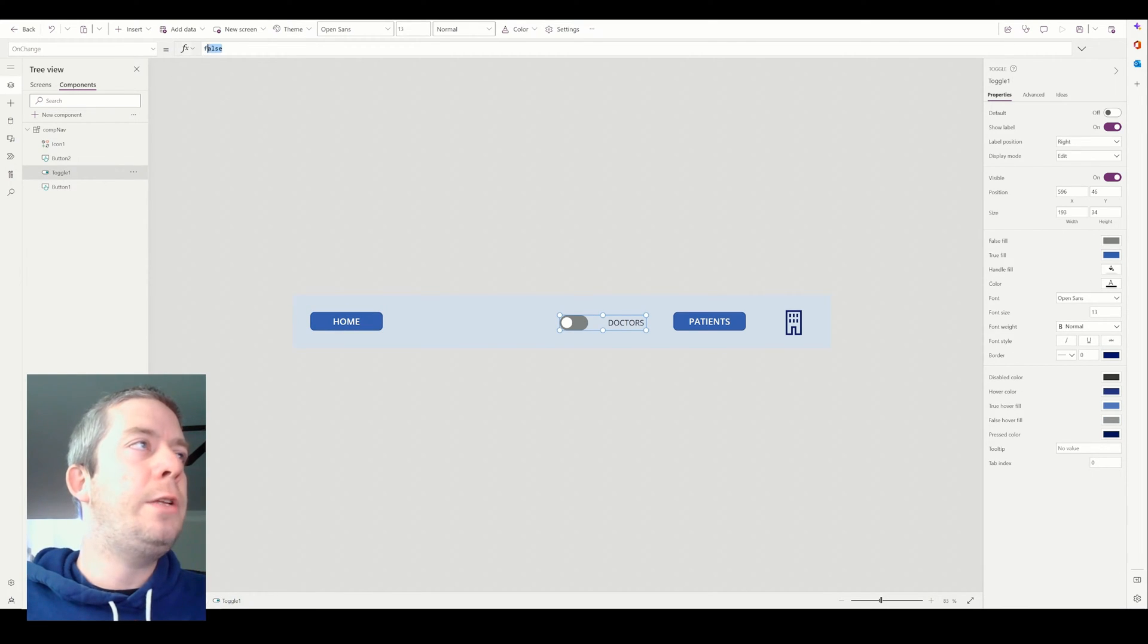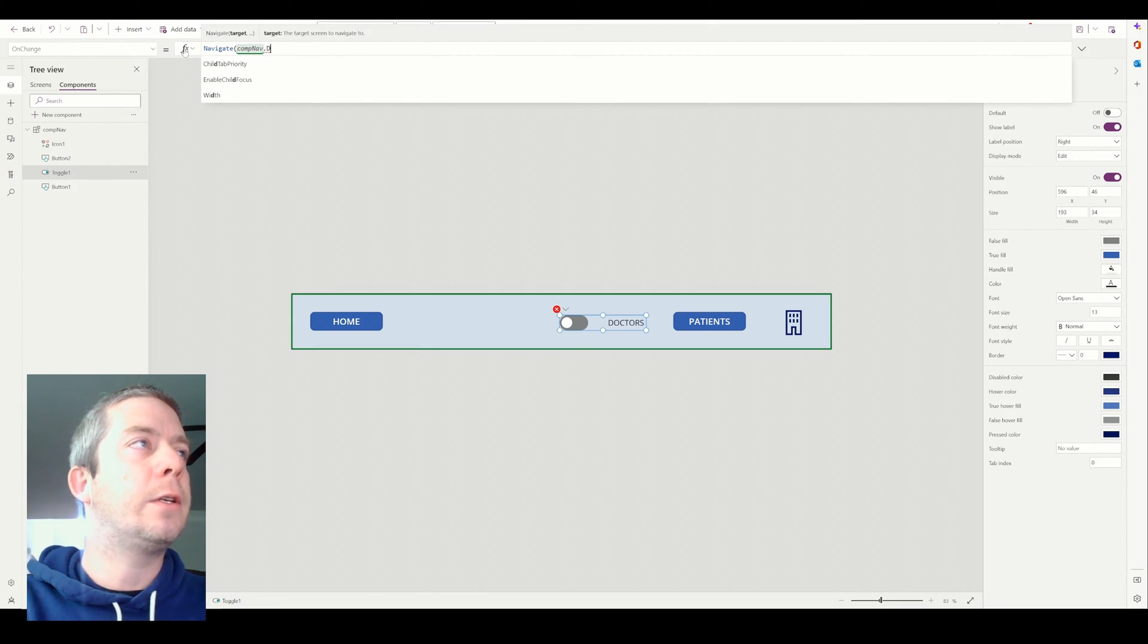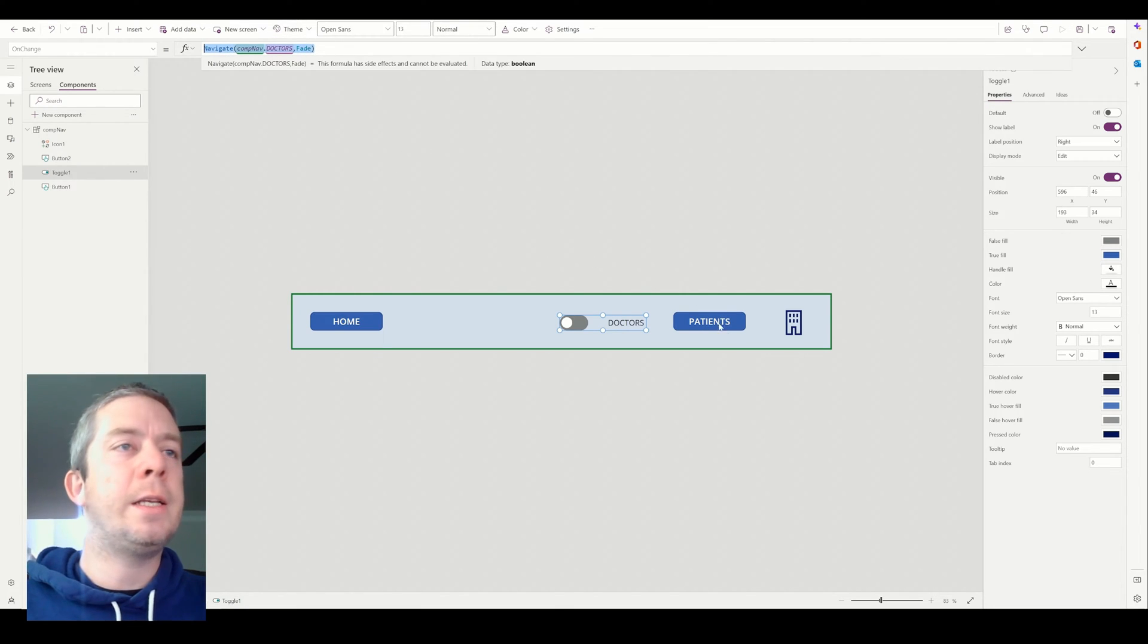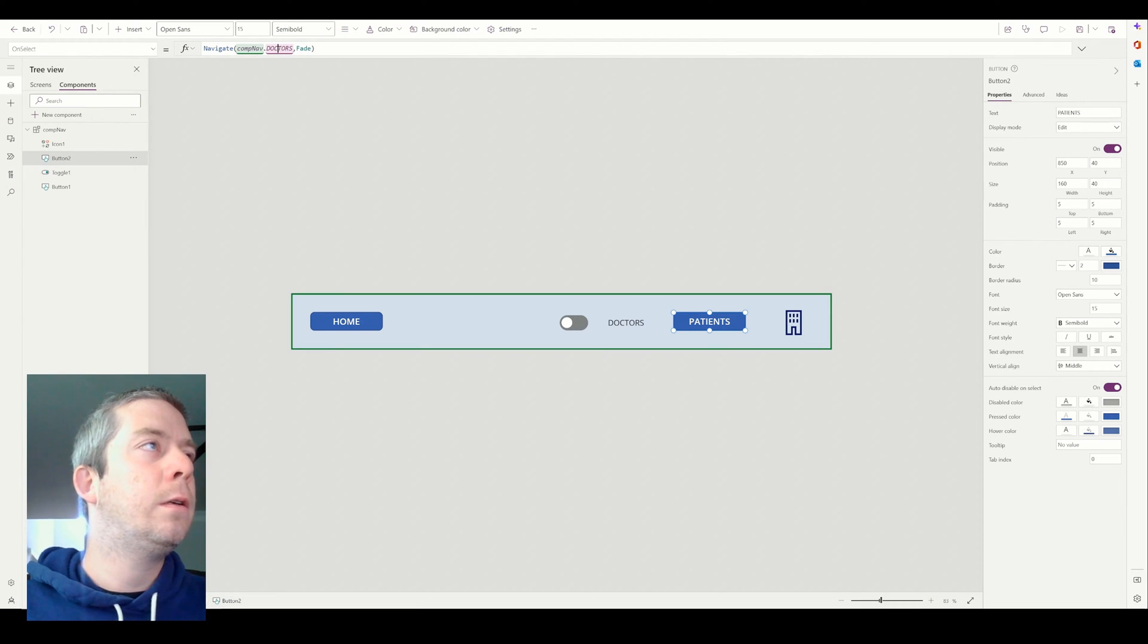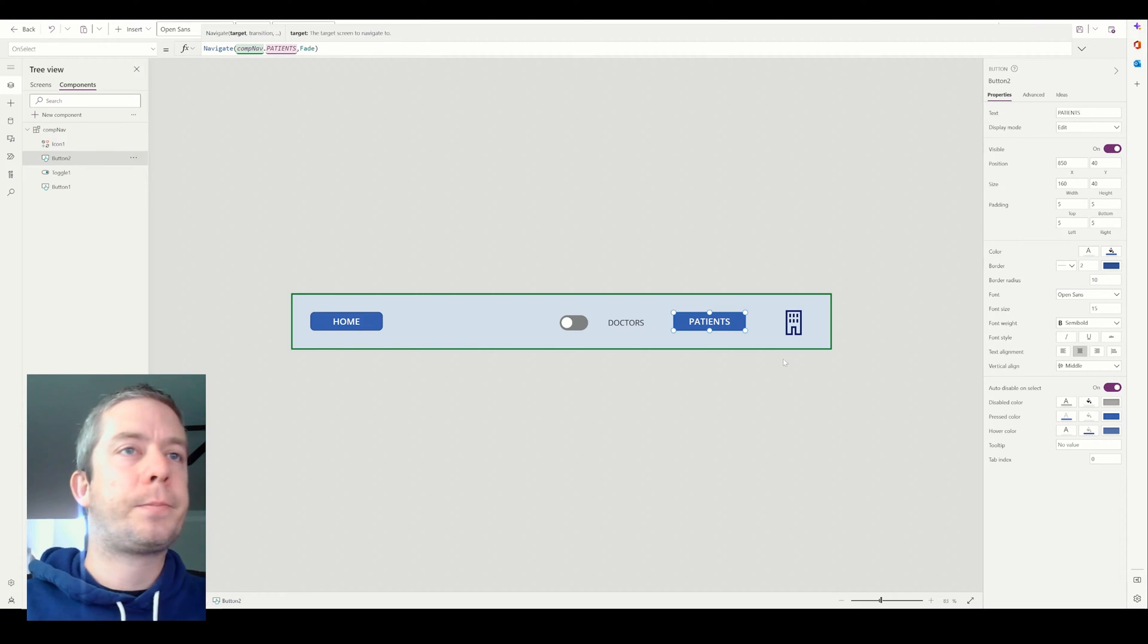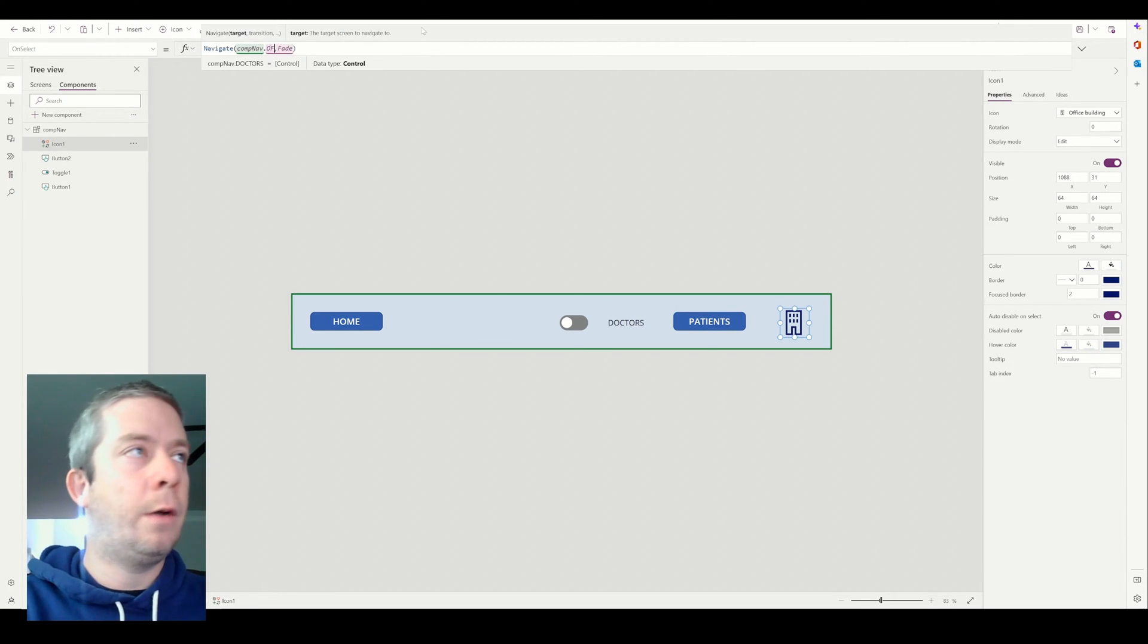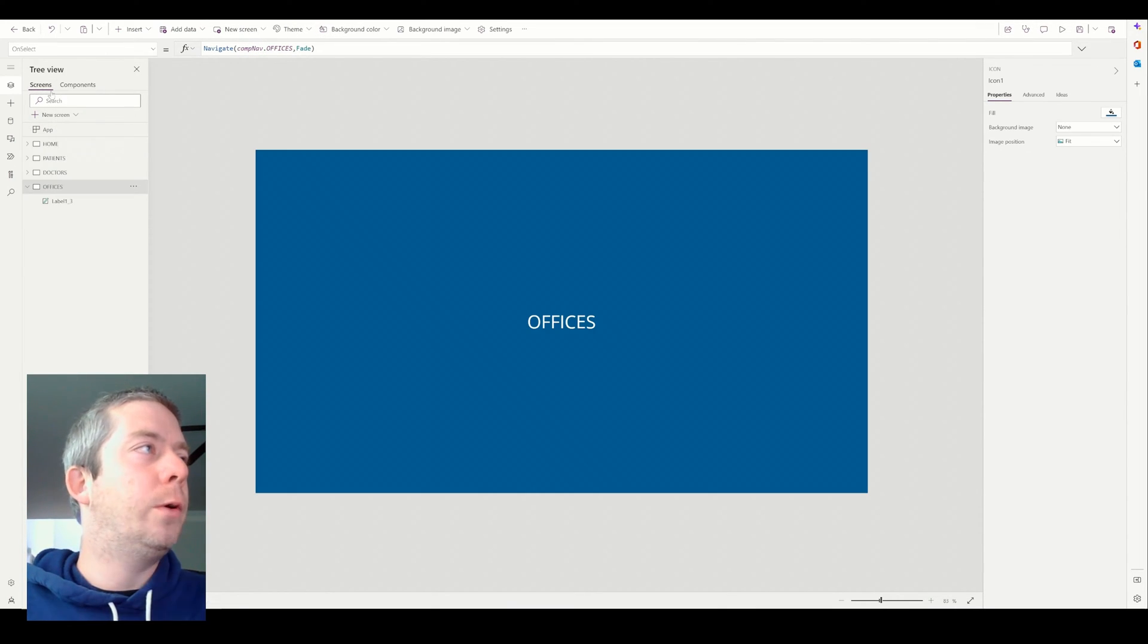So on change here, we can do the same thing. Navigate comp nav dot doctors on a fade. And I'll just copy paste this down on patients on select. We can do patients. And then on our icon, we can do offices. So we thought of that like a variable.